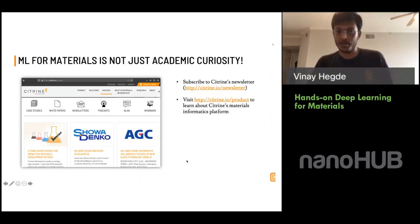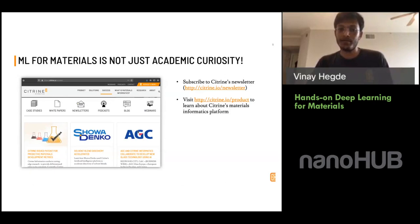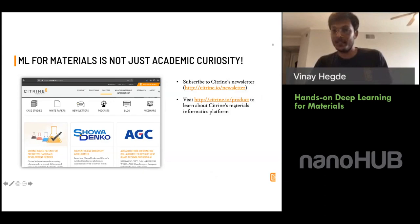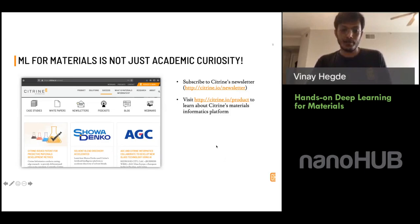With that, I think we are ready to jump into the notebook. As Professor Strachan mentioned, it's impressive that it's not just an academic curiosity — companies are using these methods. The techniques you're going to learn are very close to what is used industrially for materials design and discovery. Citrine has done a ton of work in this area. You can subscribe to the newsletter or visit the URL to learn about Citrine's Materials Informatics platform.